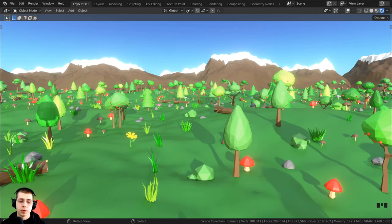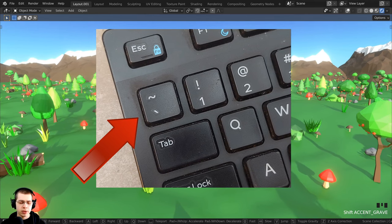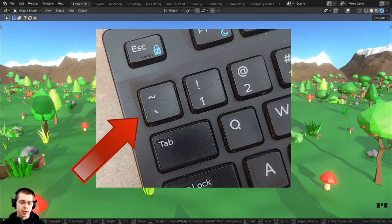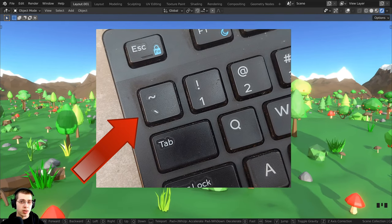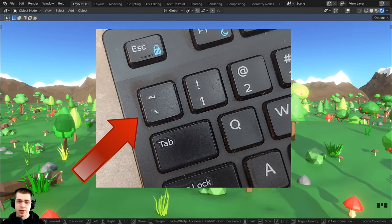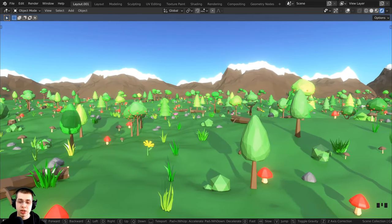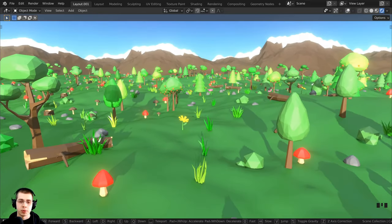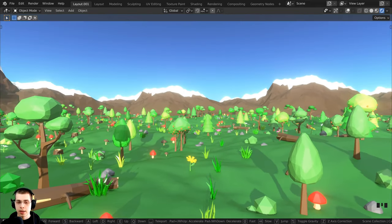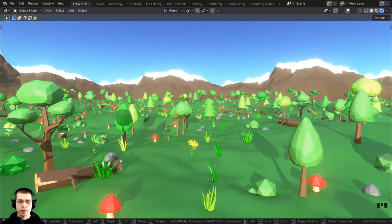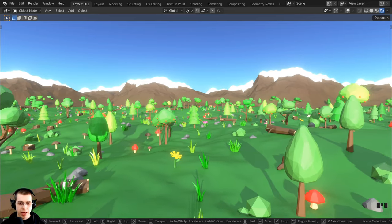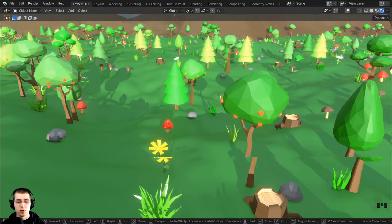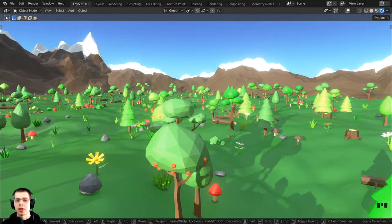To activate the first person controls, press the Shift+Tilde button — also called the grave accent. The tilde button is right underneath the escape key on the top left of the keyboard. Press Shift+Tilde and that is going to activate the first person controls. Now you can move your mouse around to move your view, and you can use the WASD keys — W, S, A, and D — to move around just like in any regular computer game.